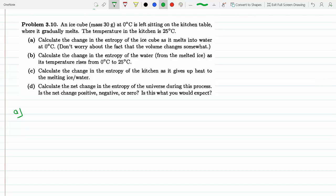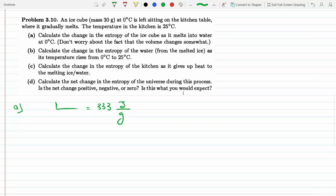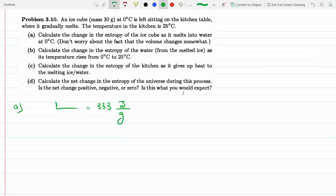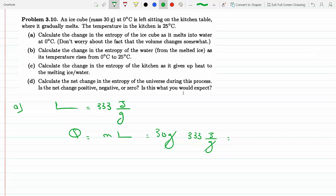The latent heat of fusion of ice is 333 joules per gram, which means it takes 333 joules to melt one gram of ice. The total amount of heat needed to accomplish this change from ice to water is the mass times L. So we have 30 grams times 333 joules per gram, and we get 9990 joules.